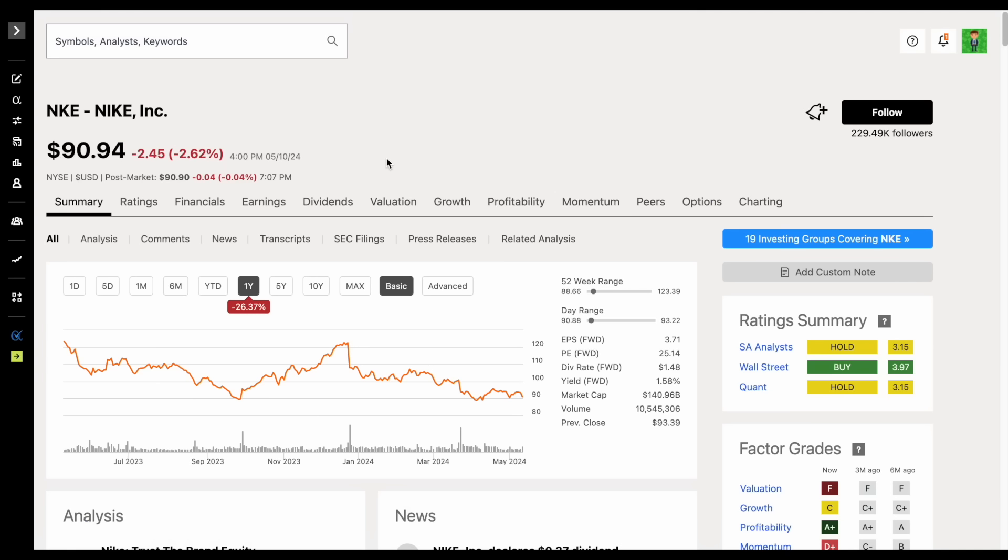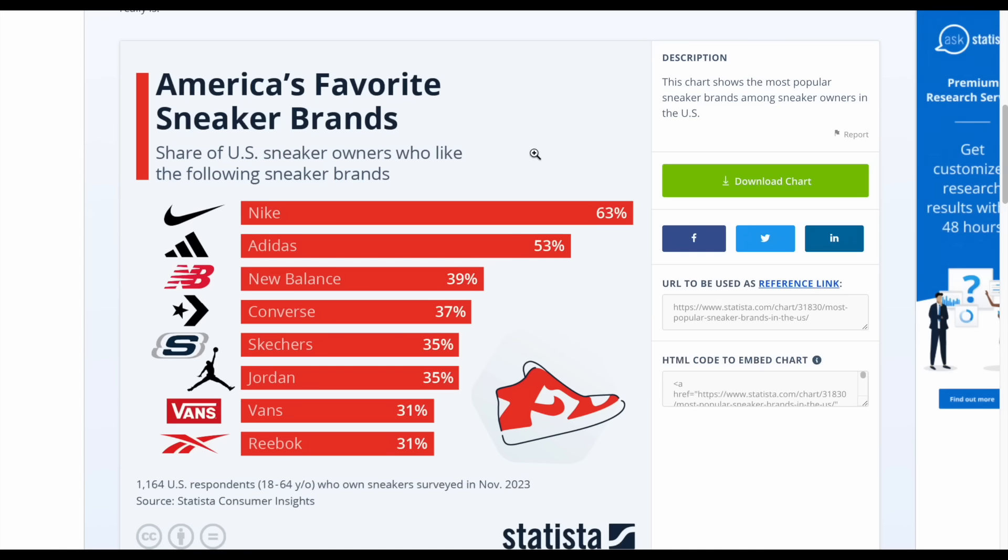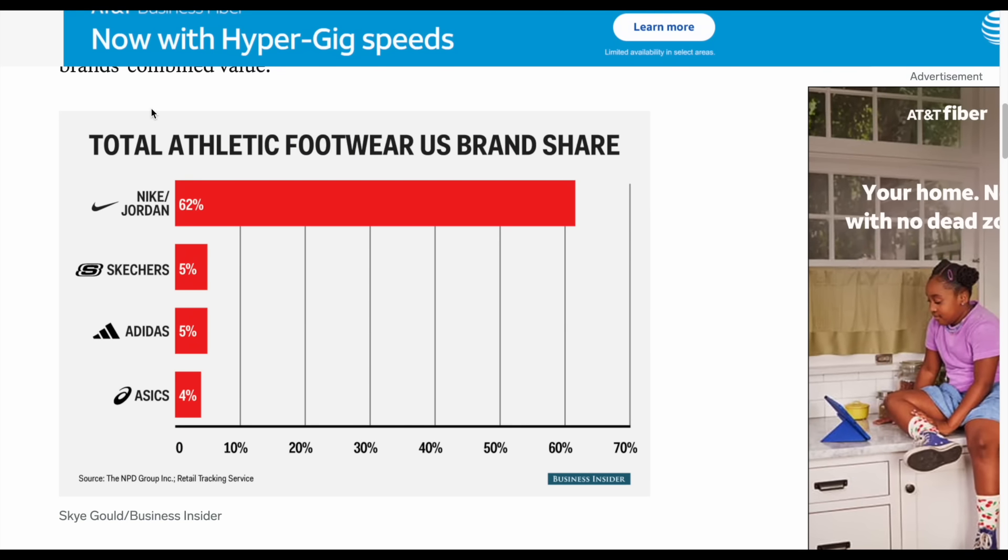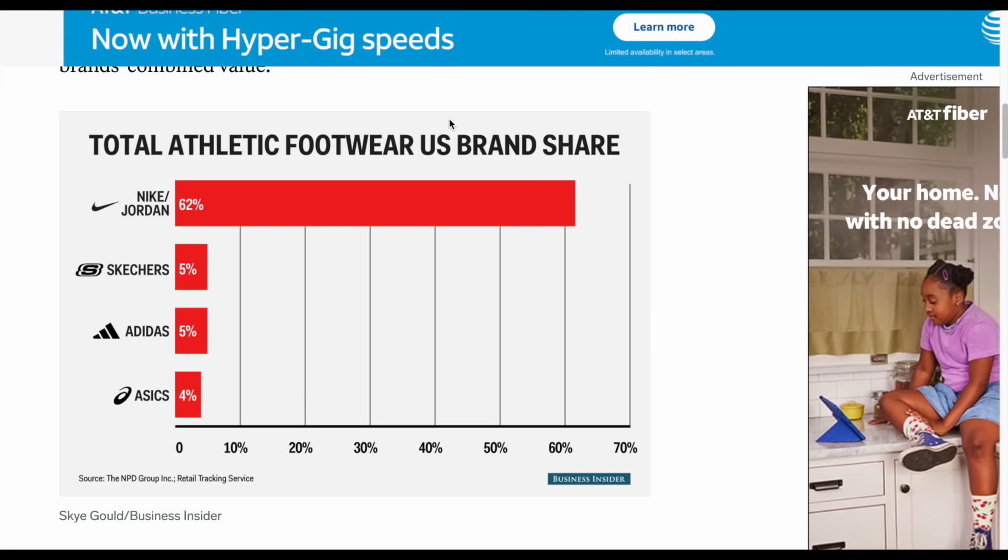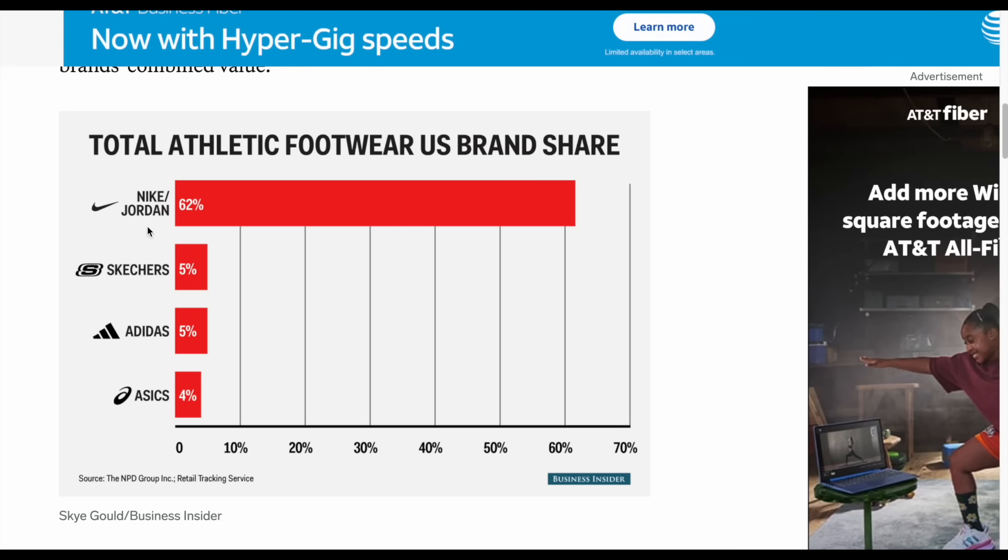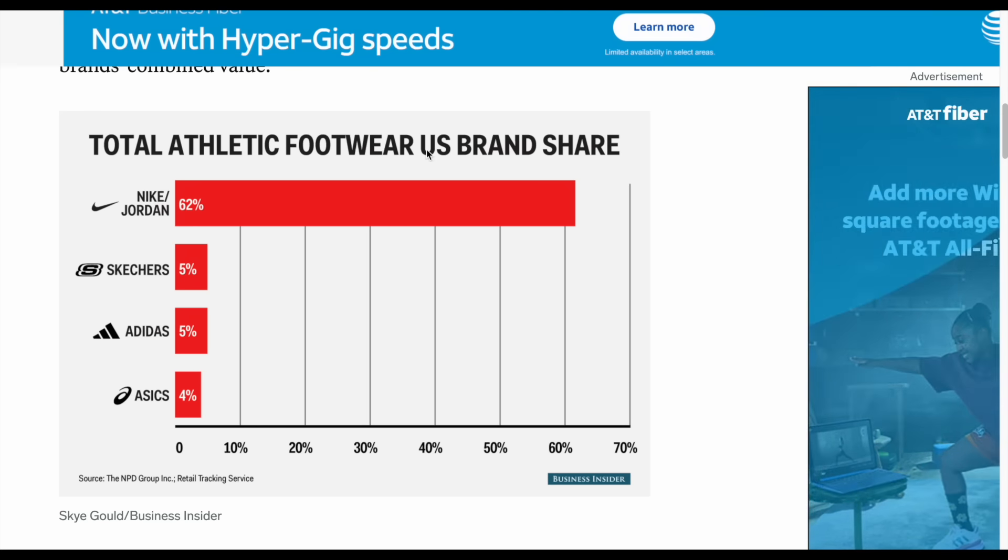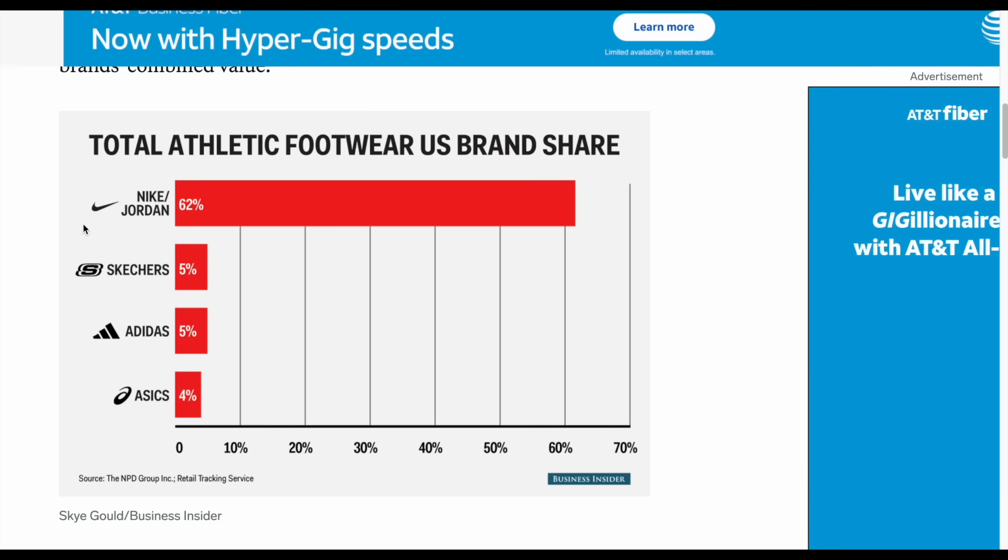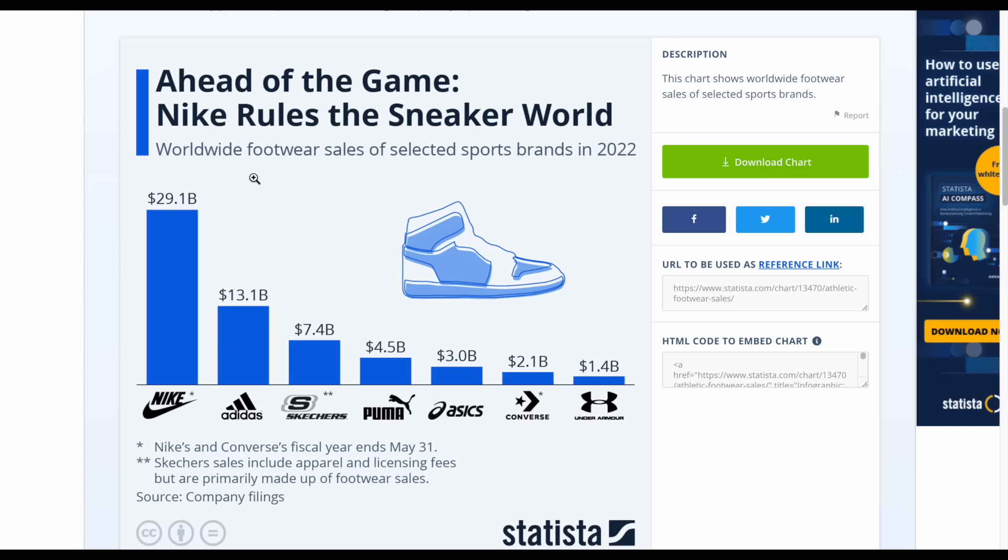When we talk about Nike, we're talking about a company that has an extremely strong and loyal customer base. In a recent survey, 1,164 US people were polled, and they said that Nike was one of their favorite sneaker brands with Adidas coming in second. If we look at the total athletic footwear US brand share, Nike, and of course they also own Jordan, is absolutely dominating. If we look at the worldwide footwear sales of selected sports brands in 2022, Nike came in at $29.1 billion, more than double of the second place contender Adidas at $13.1 billion.